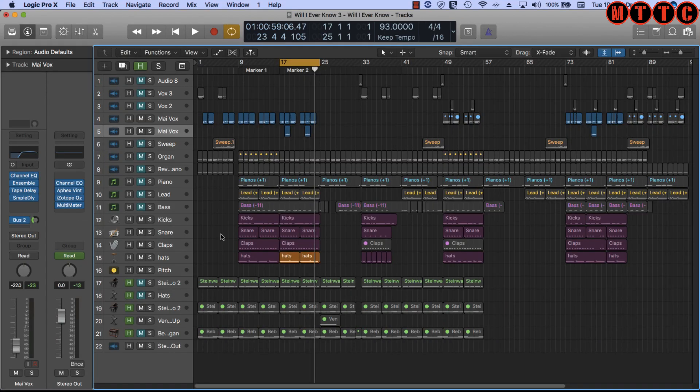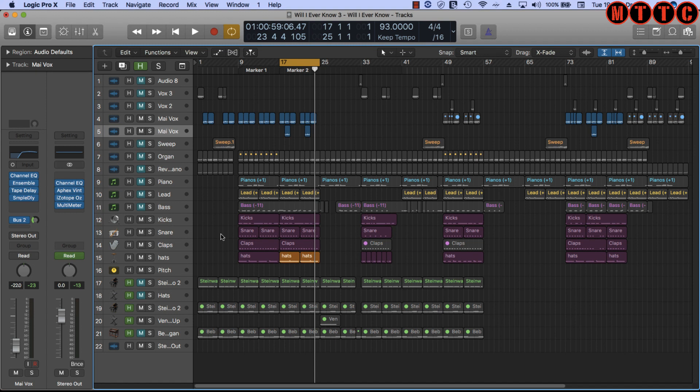Now the track I'm using for the demonstration is a track I've recently released called 'Will I Ever Know,' and here's a little sample of it.